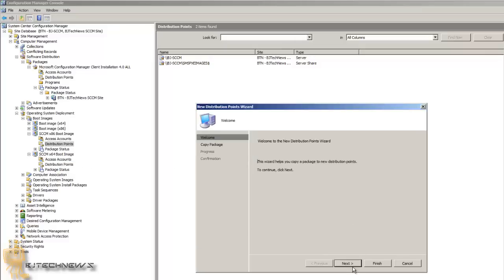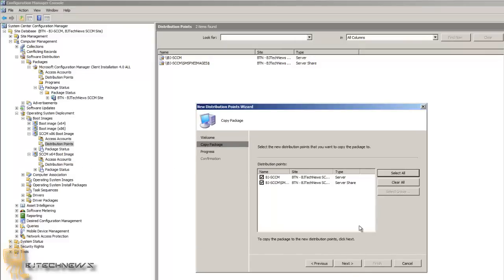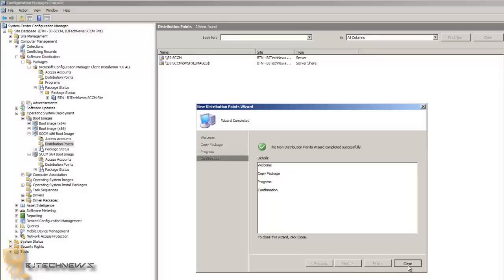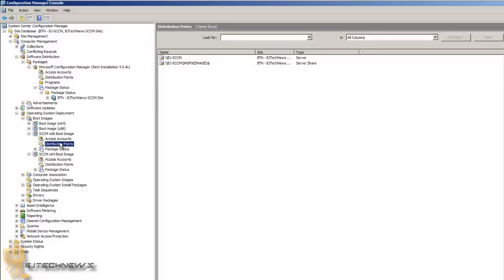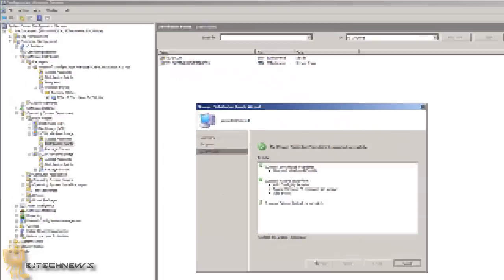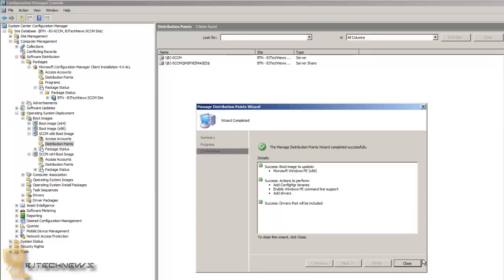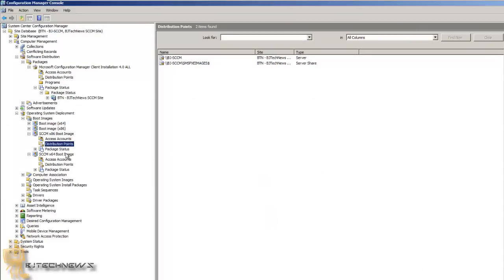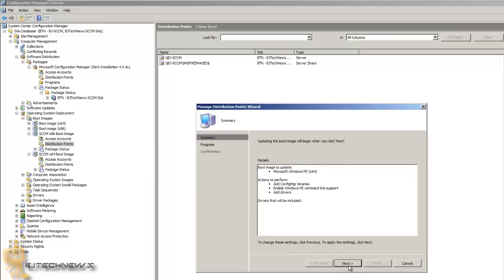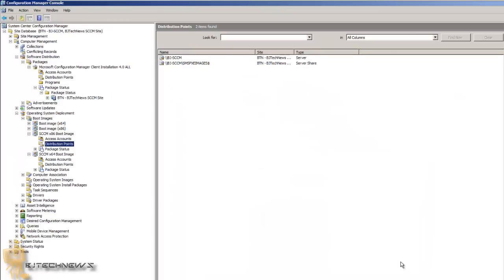Now do the same for the other one: right-click, New DP, Next, Select All, Next, then Close. I'm going to go to the x86 one and update it — that's completed. Then do the same for the x64: right-click on the DP and update it because we already added the PXE and the regular server. Hit Next. The 64-bit one is now completed.